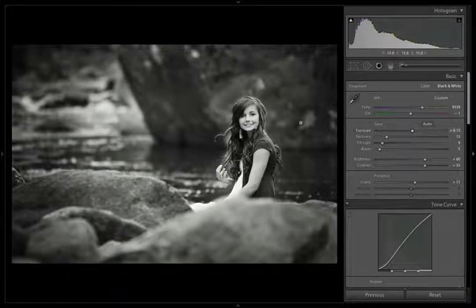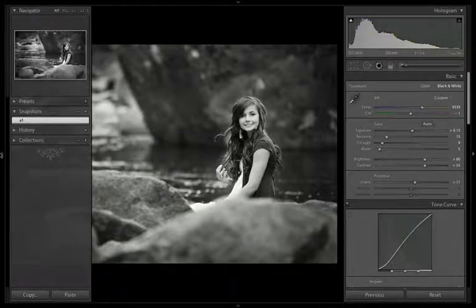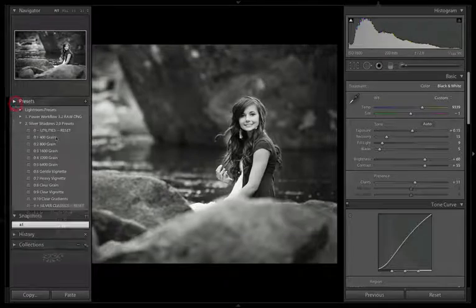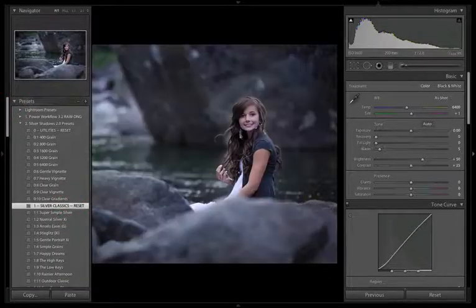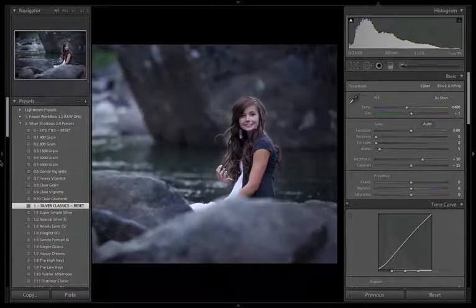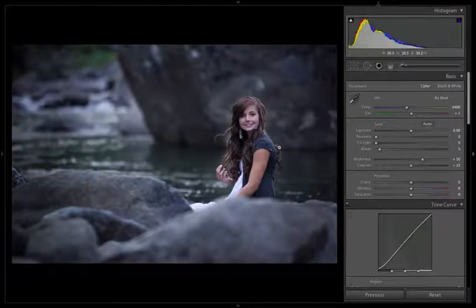What I have here is a senior portrait that I did this fall, and it's a black and white — a silver that's been converted with Silver Shadows. Let me reset this to color so we can see what we're starting with. Here is what the image started with. I'd say it's a little bit underexposed, but it's pretty close. We're definitely on the low-key side.